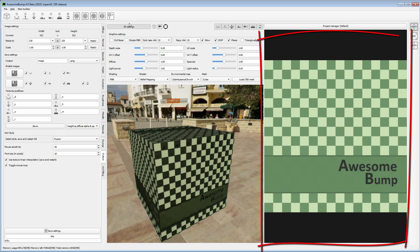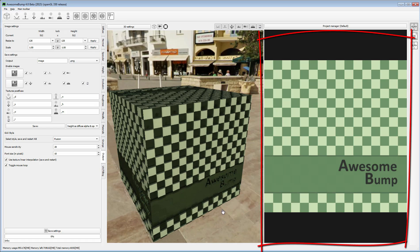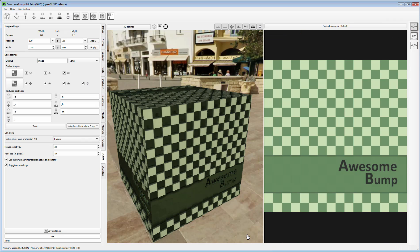The right window shows you the current 2D image used in the scene, the default being the Awesome Bump logo. The idea is to use this app to create PBR textures from a color image.